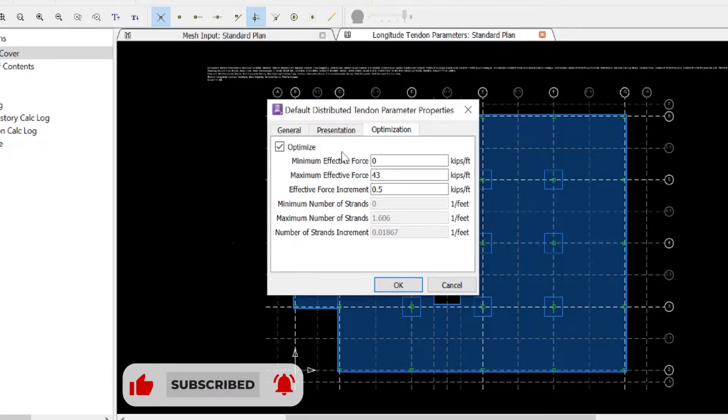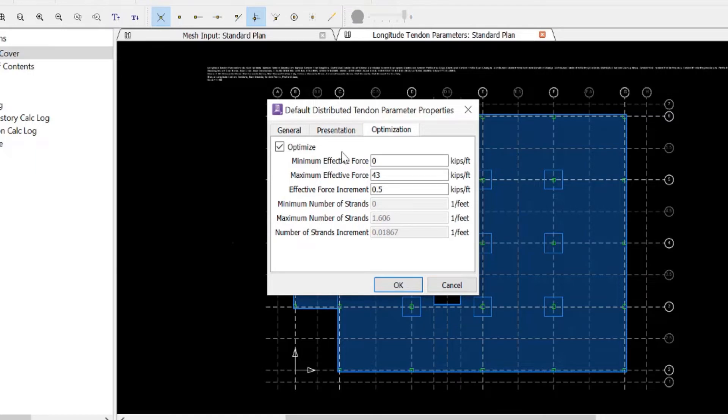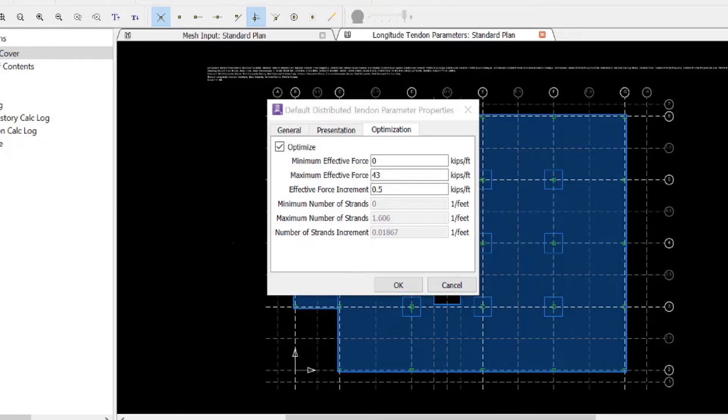If there are code limits that impose lower and upper values on this range, such as pre-compression limits, you can specify the limits here so that they are included in the optimization.